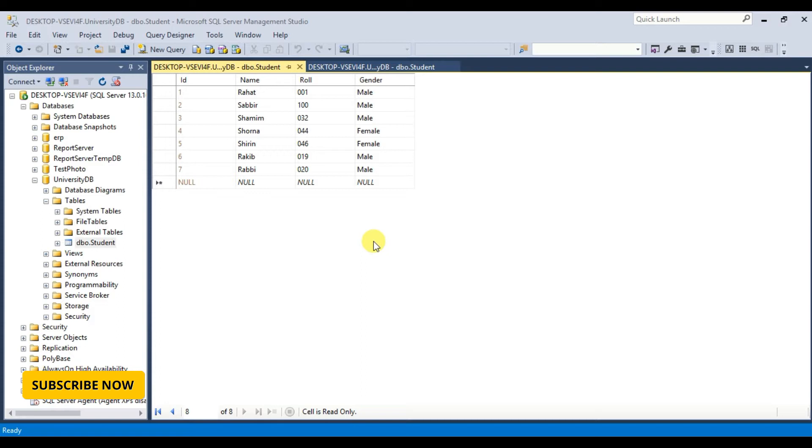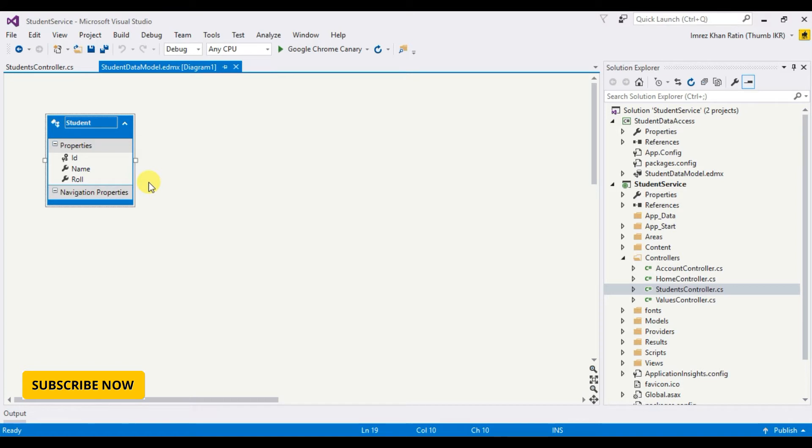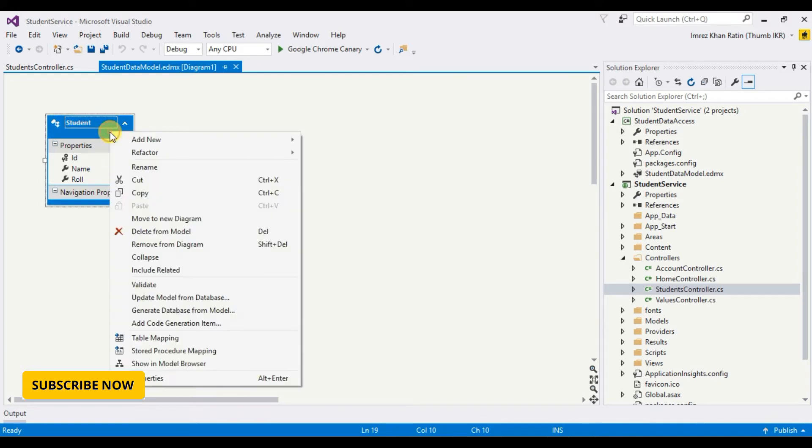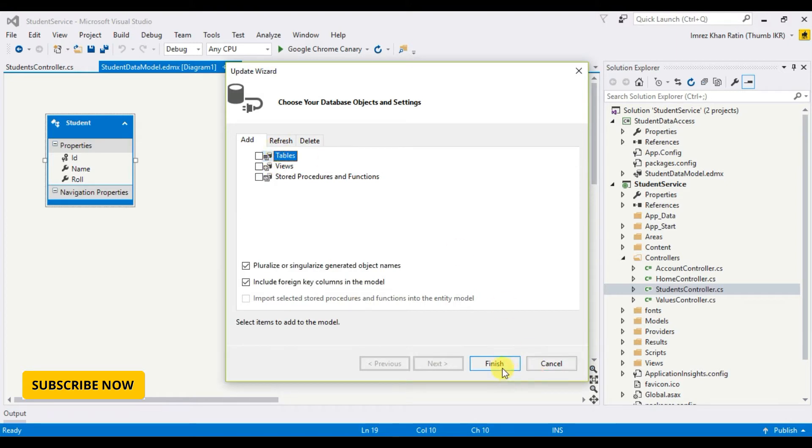At that time I only had three columns: ID, name, and role. Today I add another column named gender. This is my student data model. Here we can see three properties: ID, name, and role. I take another column gender, so I have to add that column in this student data model. So right click on it, select update model from database, click finish.